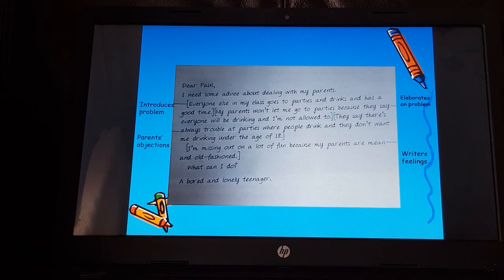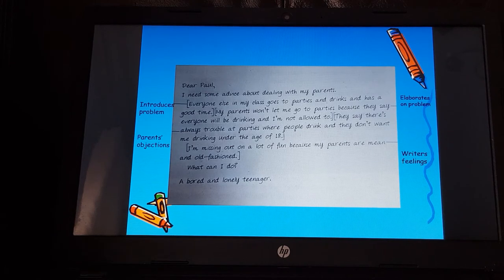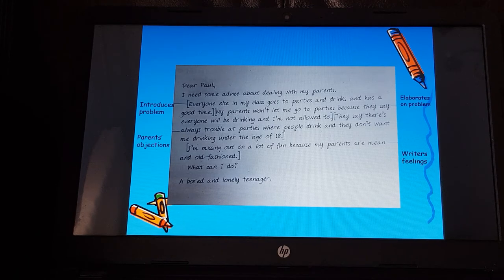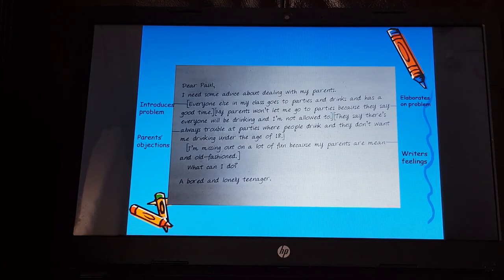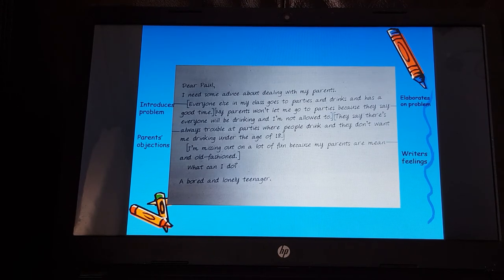Looking at the annotations: at the beginning, the bored and lonely teenager introduces the problem — that everyone else goes to parties and drinks and has a good time — then elaborates, giving more information. The next sentence gives the parents' objections: they say there's always trouble at parties and they don't want me drinking under 18. The writer's feelings come at the end — missing out, parents are mean and old-fashioned — and then they ask for advice: 'What can I do?' You're going to be writing as Paul, giving advice to the bored and lonely teenager.